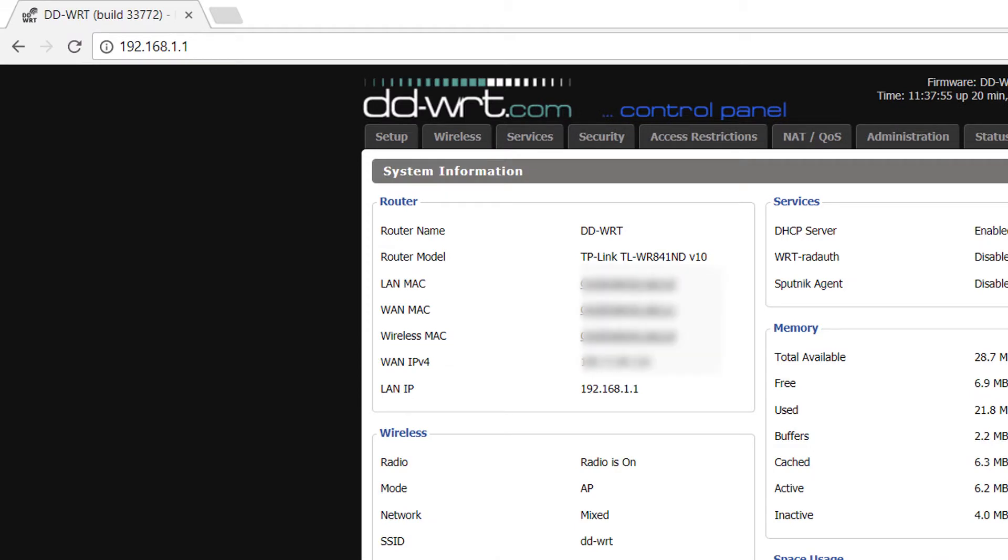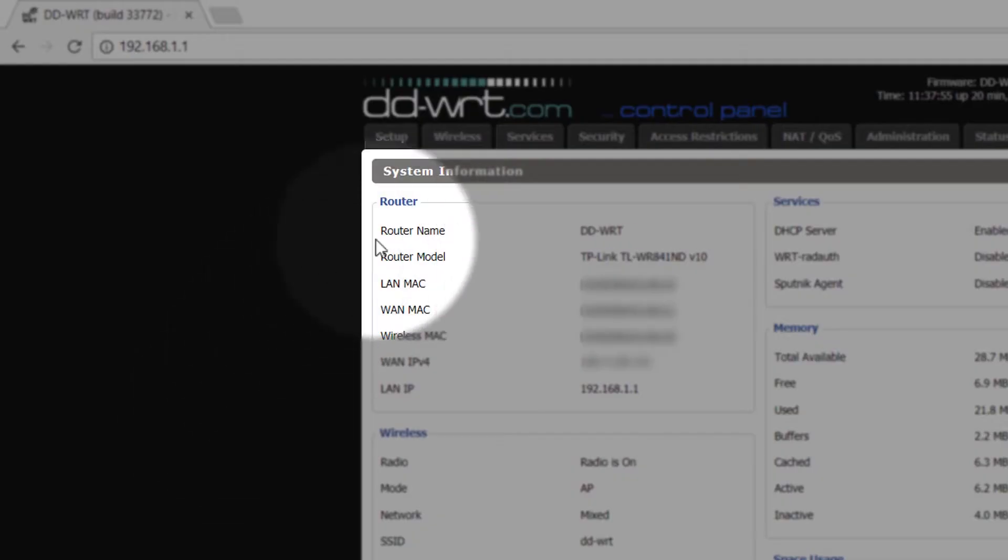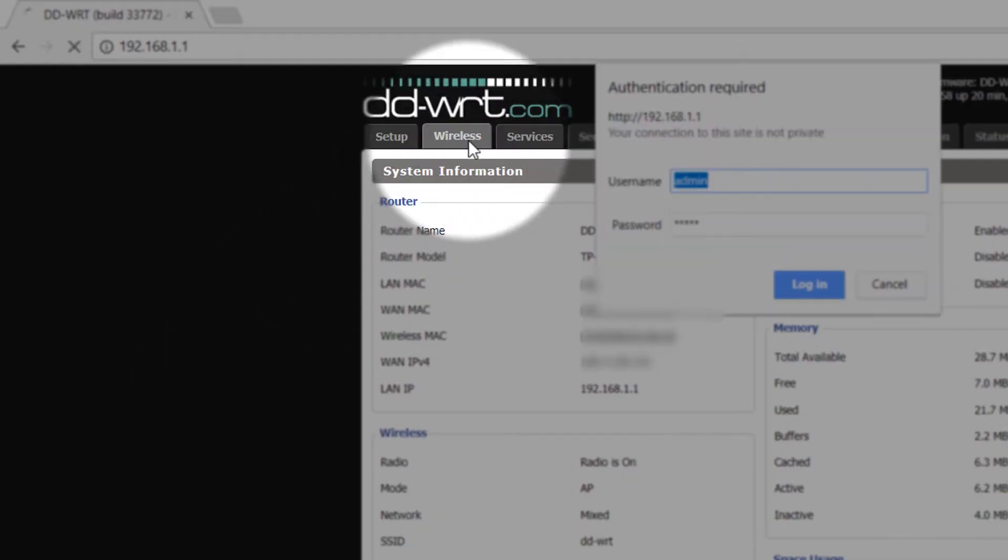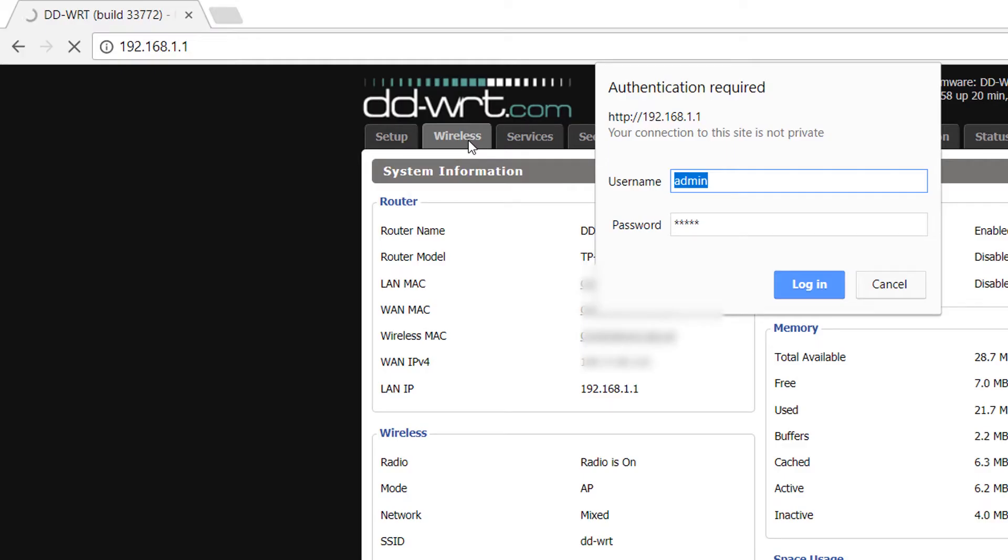Once the page loads, click on the wireless tab. It will prompt you to enter your router username and password that you would have configured during initial router setup configuration, and click on login button.